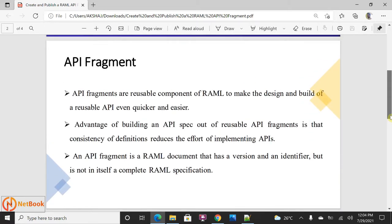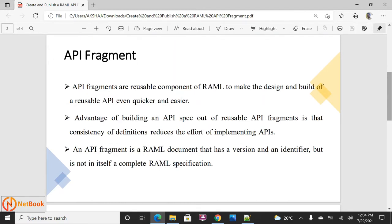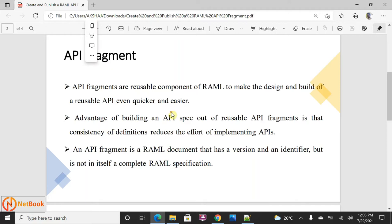An API fragment is a reusable component in API design — it is like a library where you can make it reusable across all API specifications. The advantage of using an API fragment is consistency across all APIs and reuse of existing components. For example, security schemas can be reused across all APIs, and error responses should be common across all APIs — those kinds of things you can define in an API fragment.